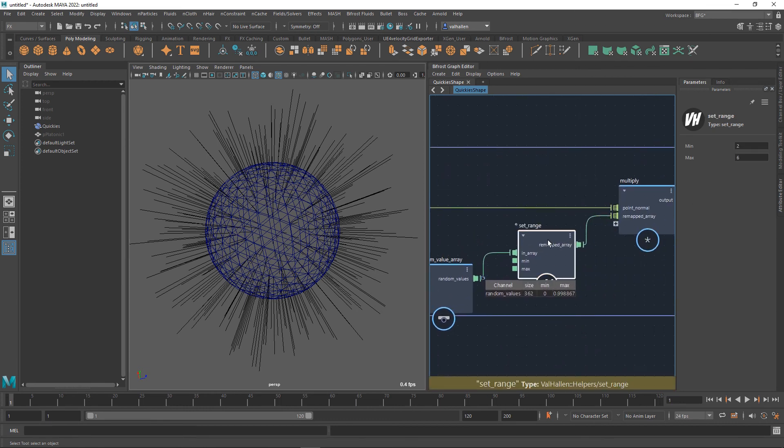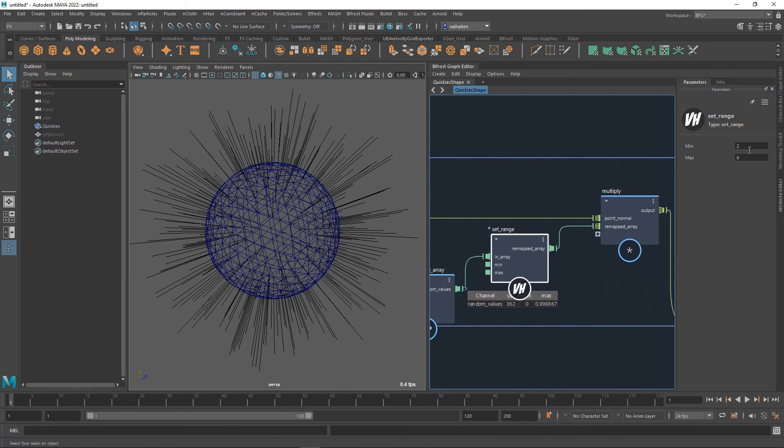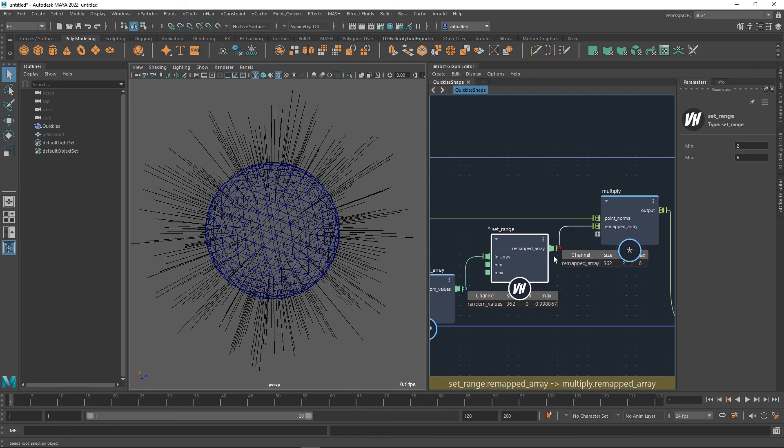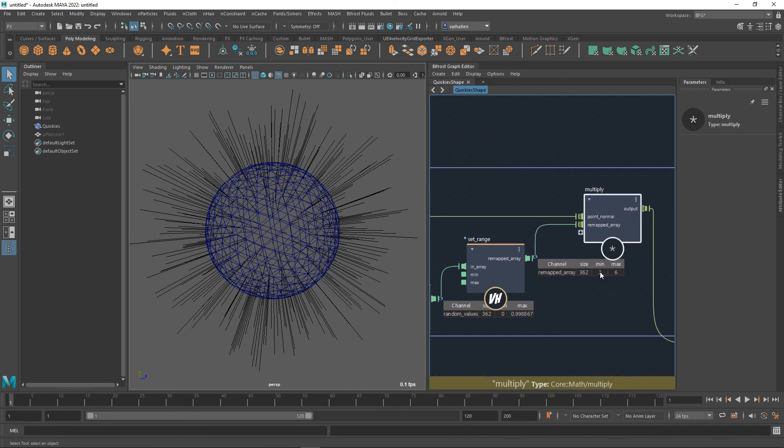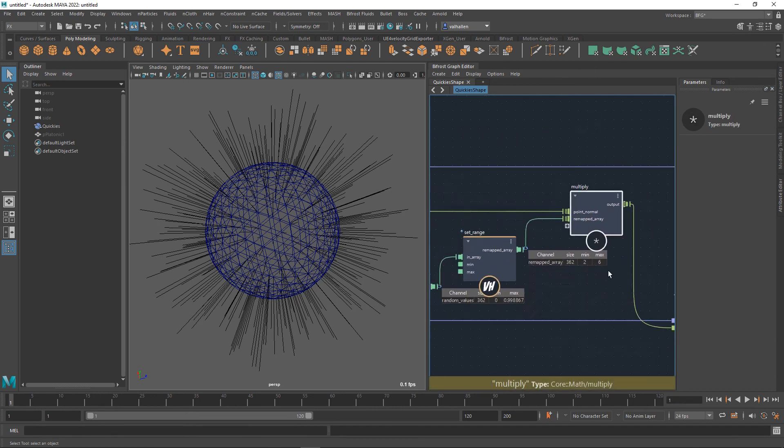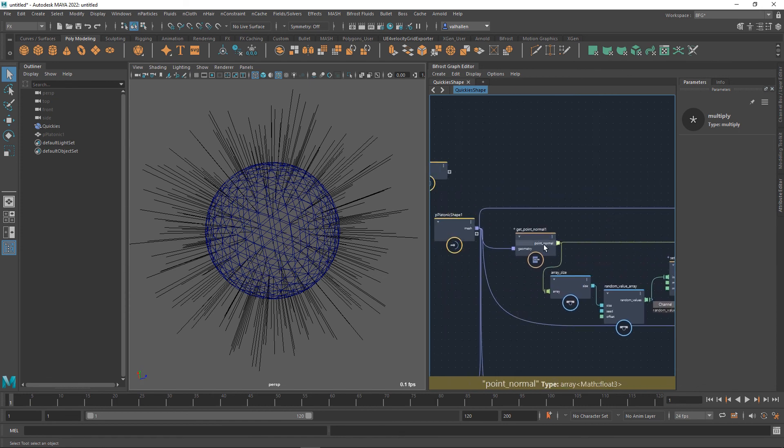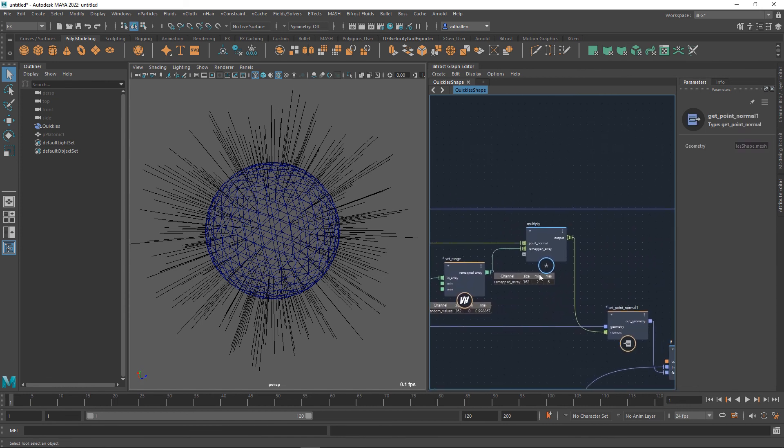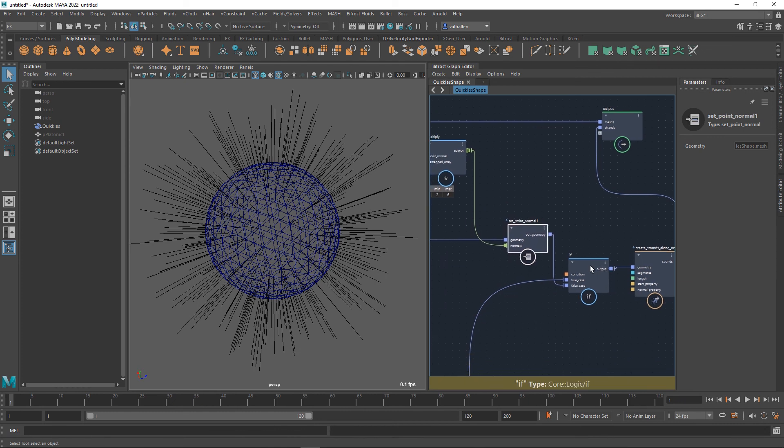Okay, we're then taking that array and setting its range from zero to one, which is what it is here, to between two and six. If I drop a watch point here, you can see that the minimum is two and the maximum is six. We're then multiplying the point normals that come from the object with this value and setting them back onto the object.